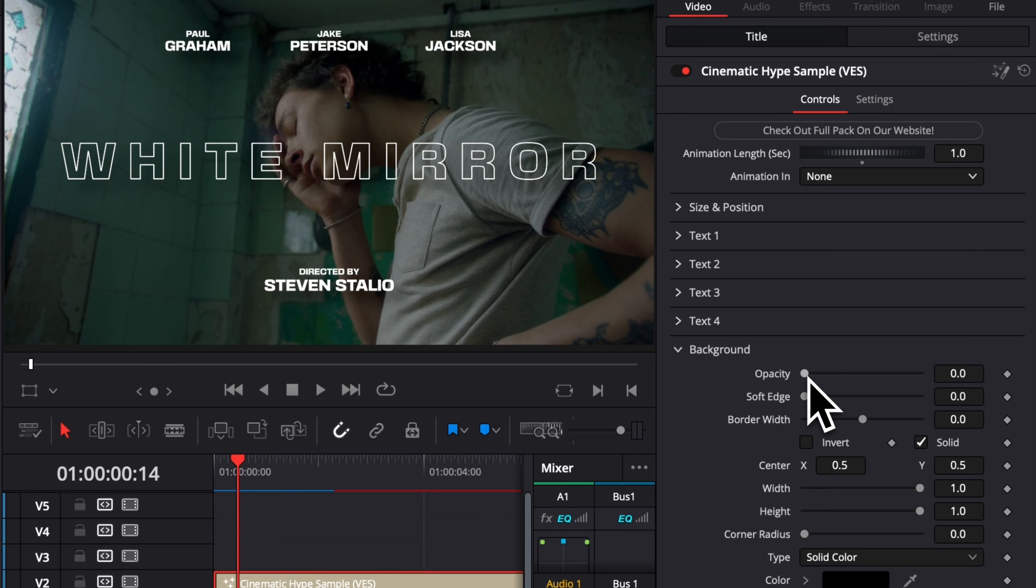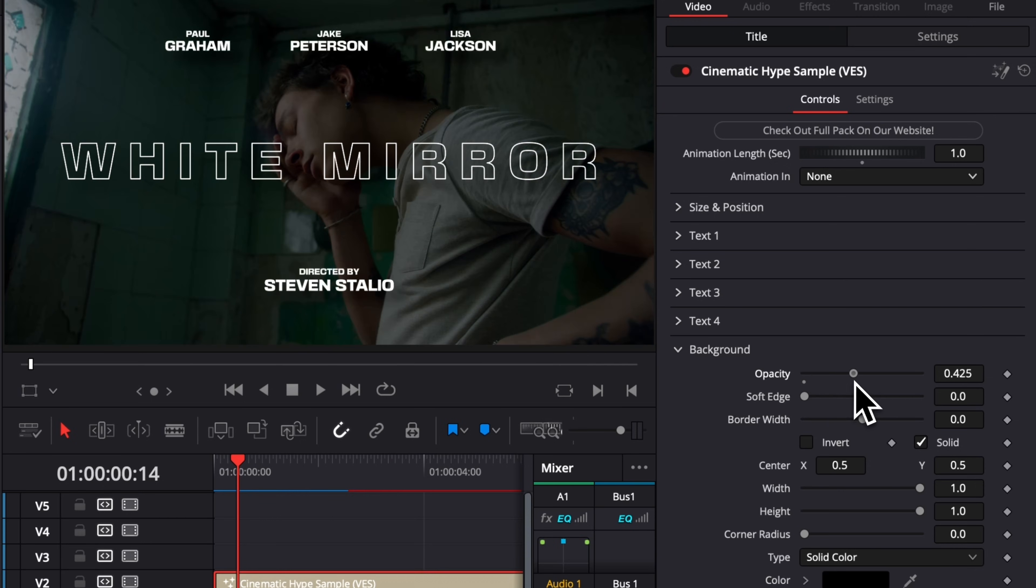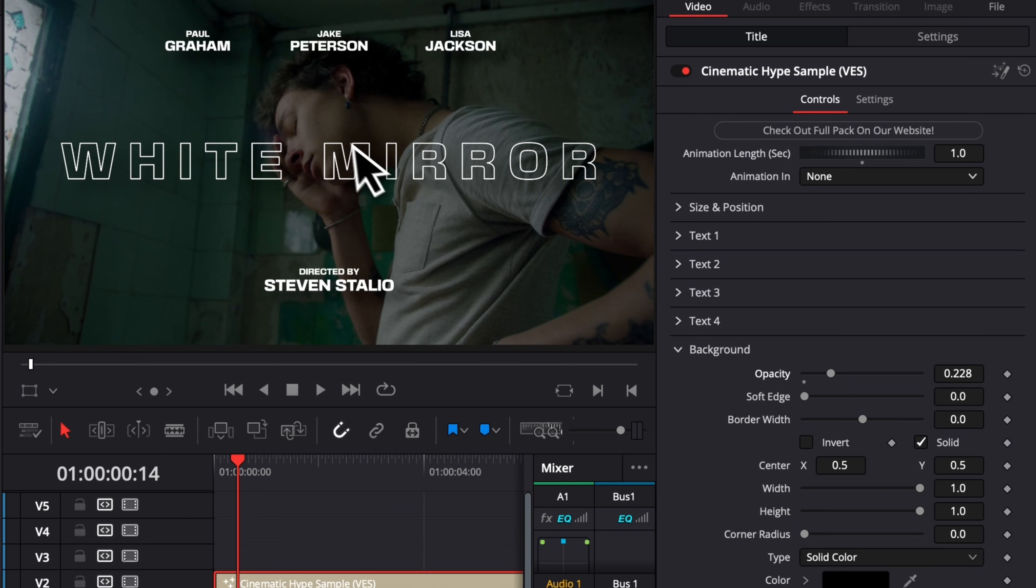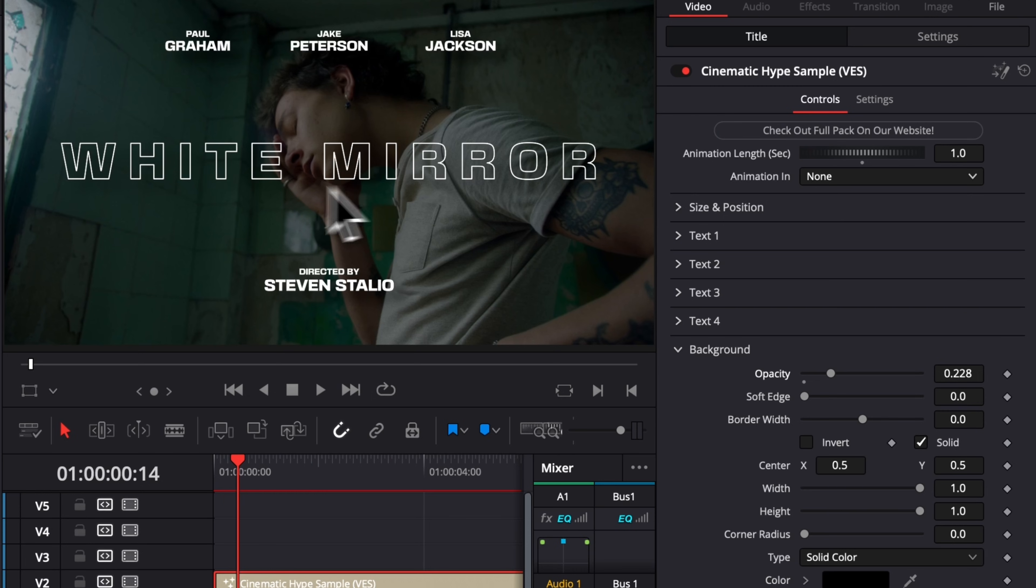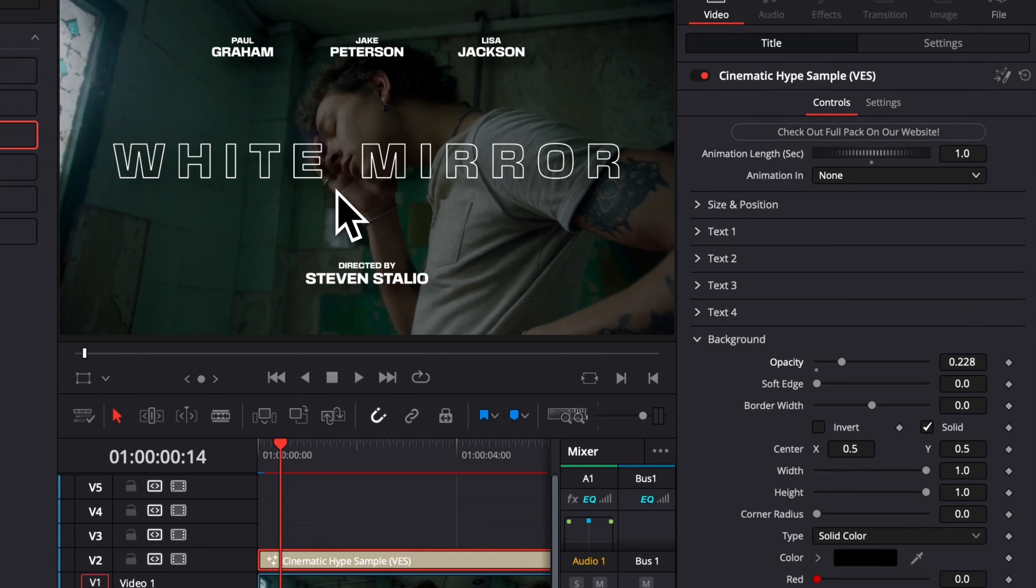By default, it's at opacity zero, but if you want to make the title stand out a bit more, you can just increase the opacity here, and it will bring that layer in between the title and the footage to help your title pop a little bit more.